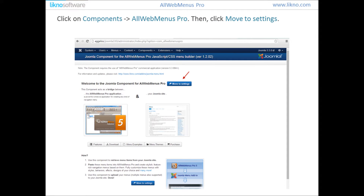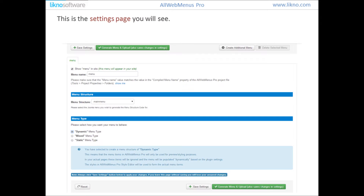Now that you have successfully installed the OrgMenu's Joomla component, click on Components and then OrgMenu's Pro. For the first time you will see a welcome screen. Click on Move to Settings. This is the Settings page, which contains some settings and buttons that will be further explained.